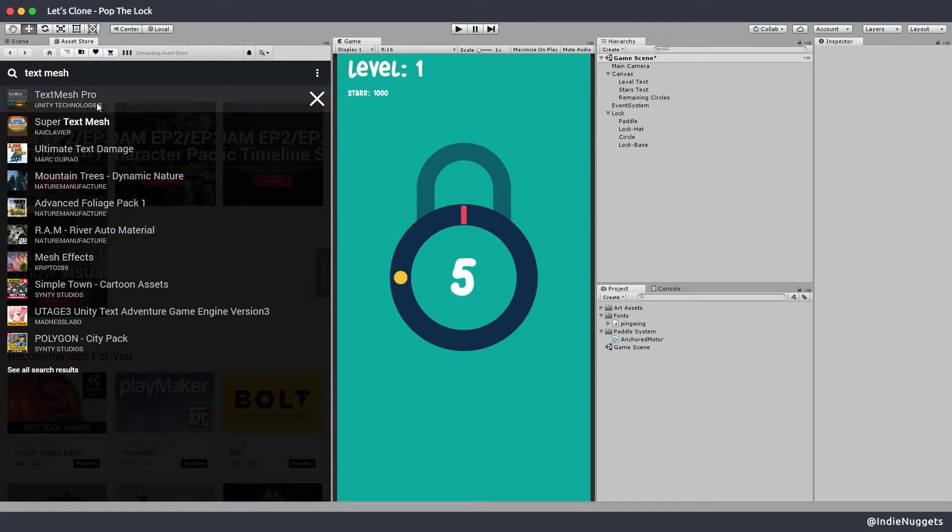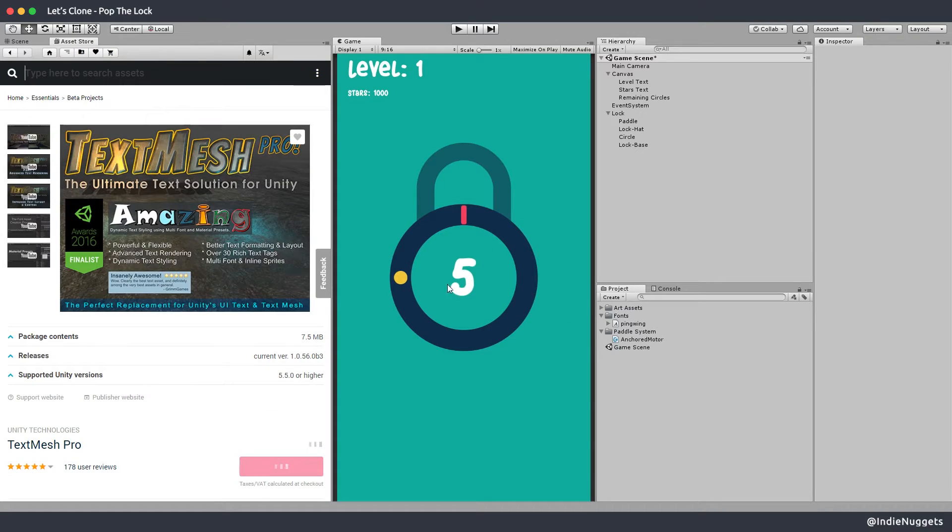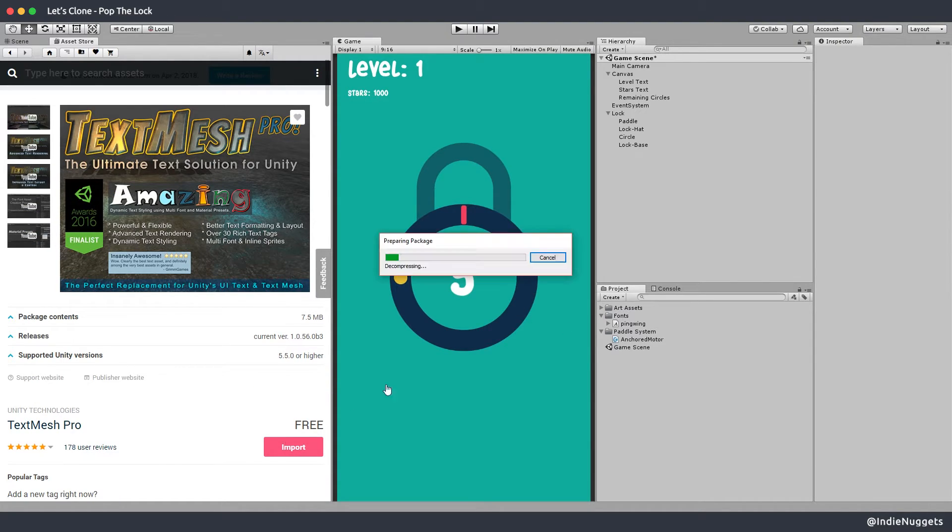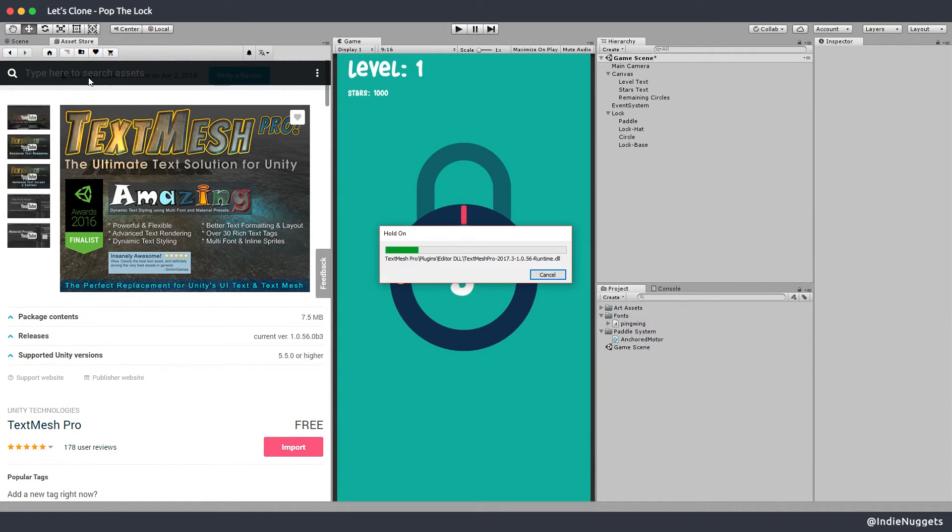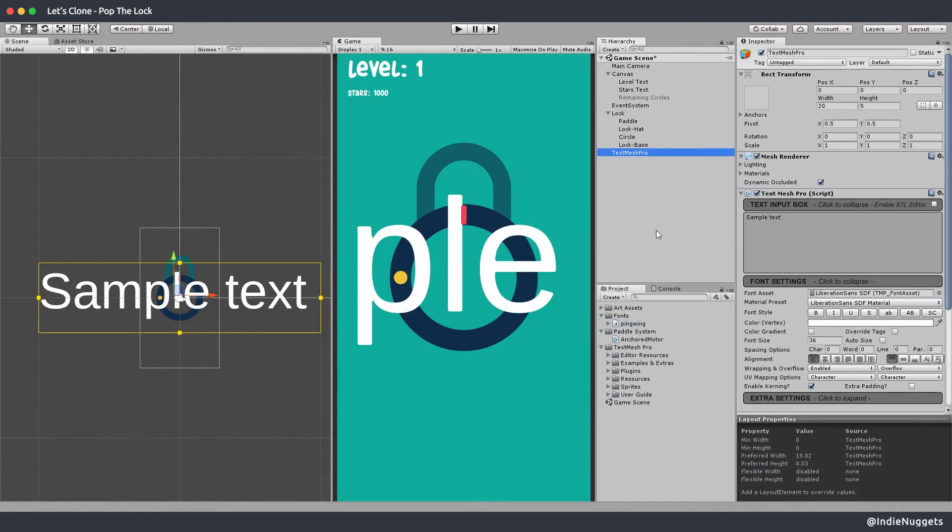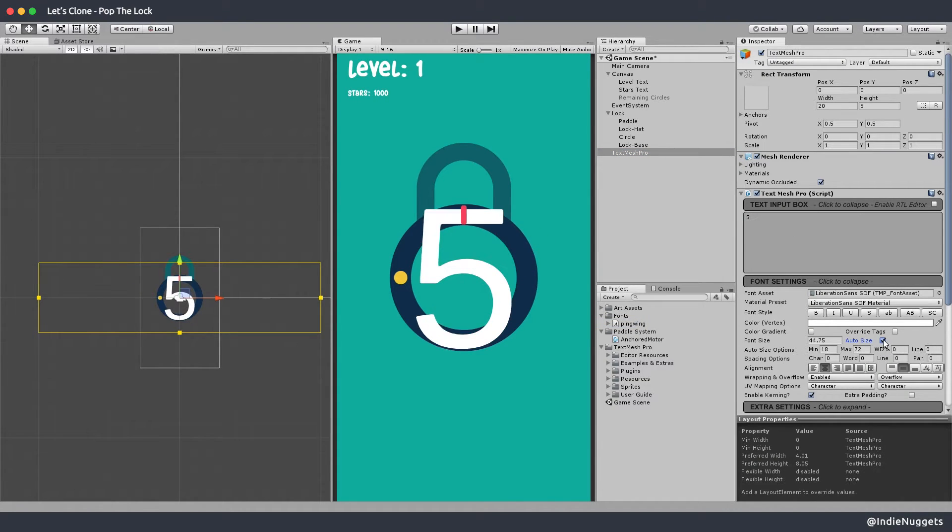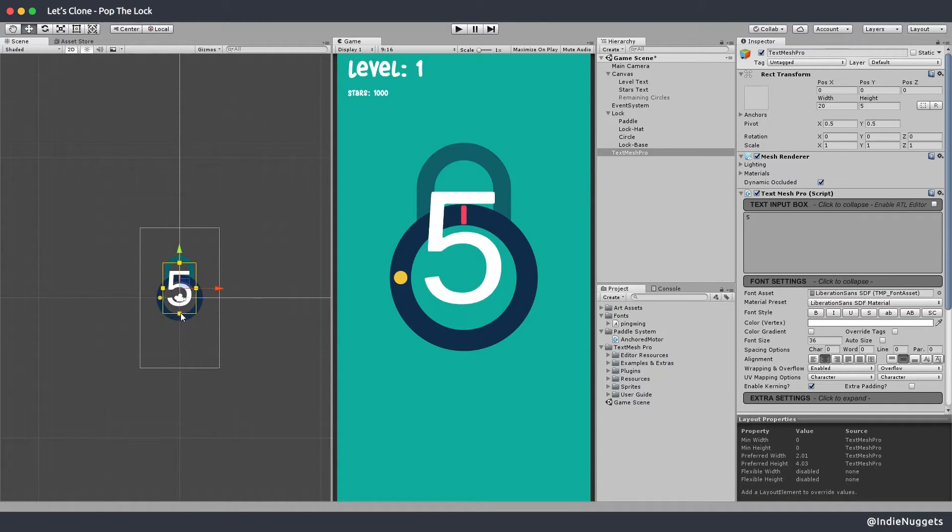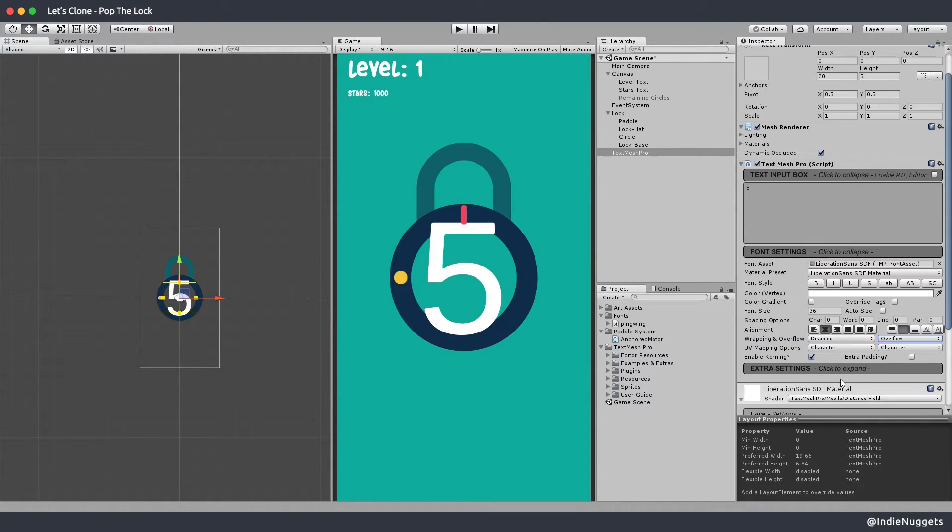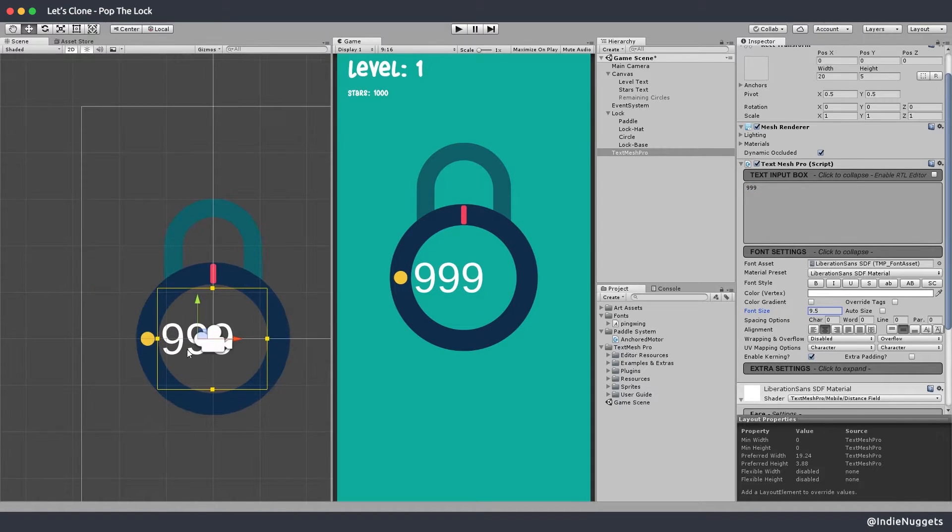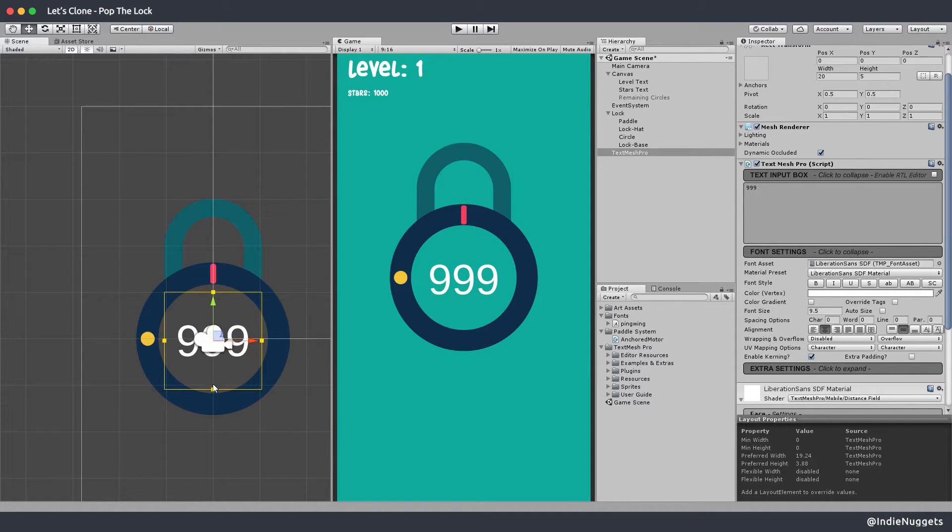Let's replace our UI with the text mesh pro package. I'll search for the asset on store and import it in the project. I'll then create a new text mesh pro object and adjust the positioning and play around with the values. I'm testing with a large number here as I don't want the text to overflow in the latest stages of the game.